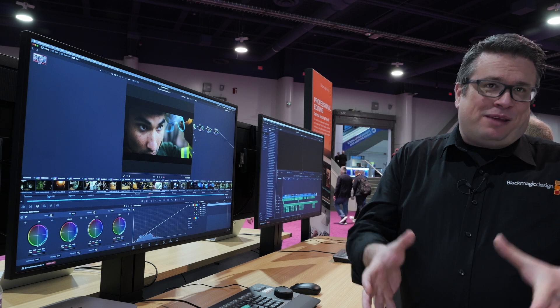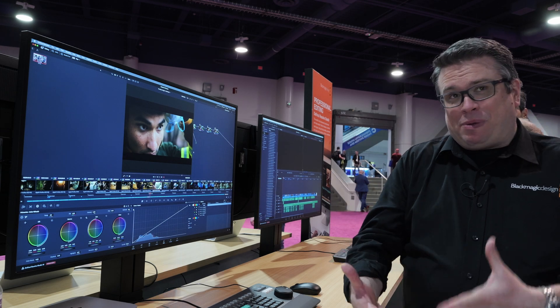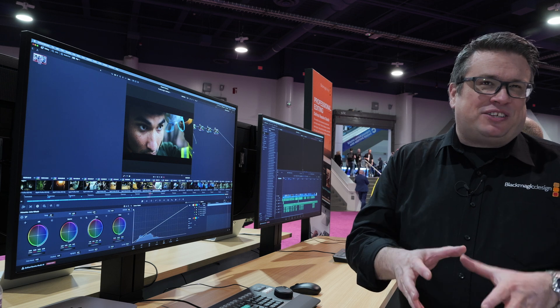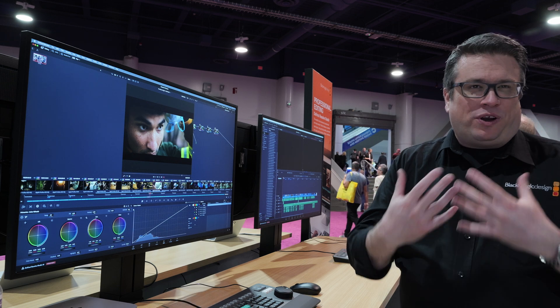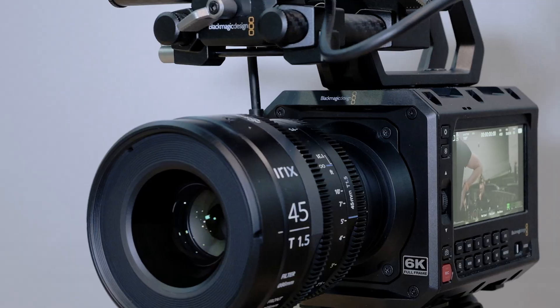Hello and welcome to NAB 2024. My name is Simon from Blackmagic Design and today I'm going to take you through what is new in DaVinci Resolve 19.